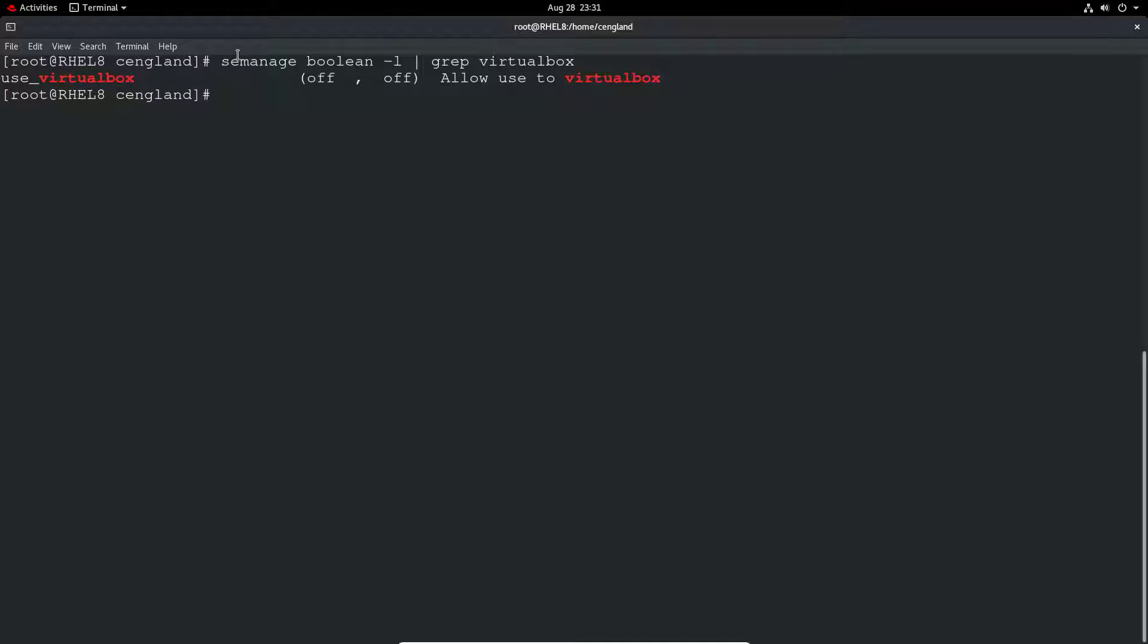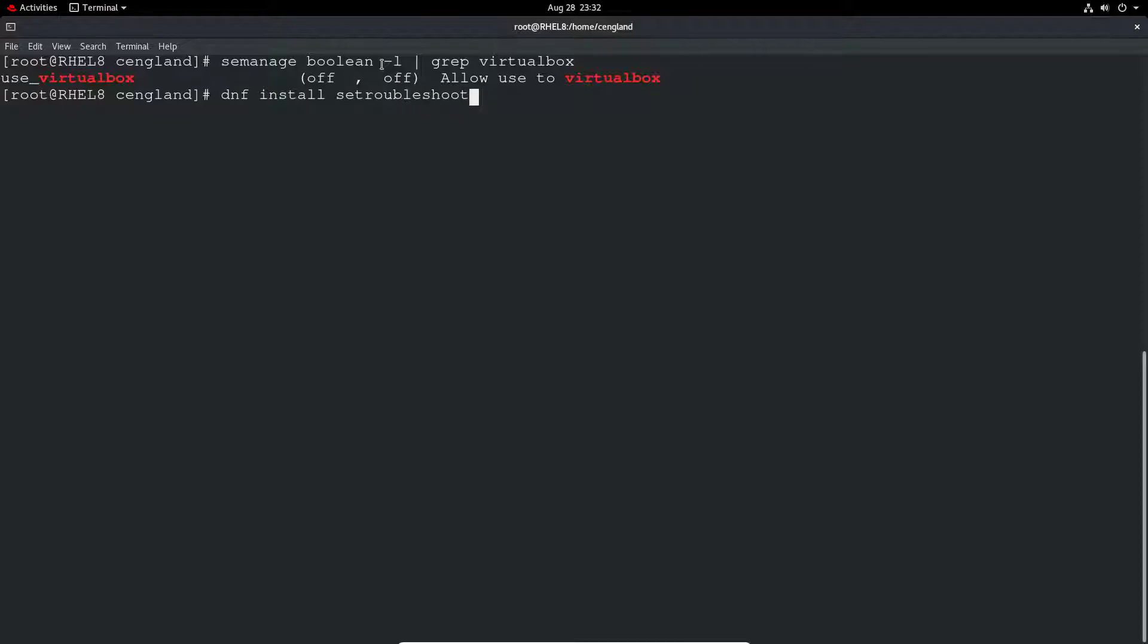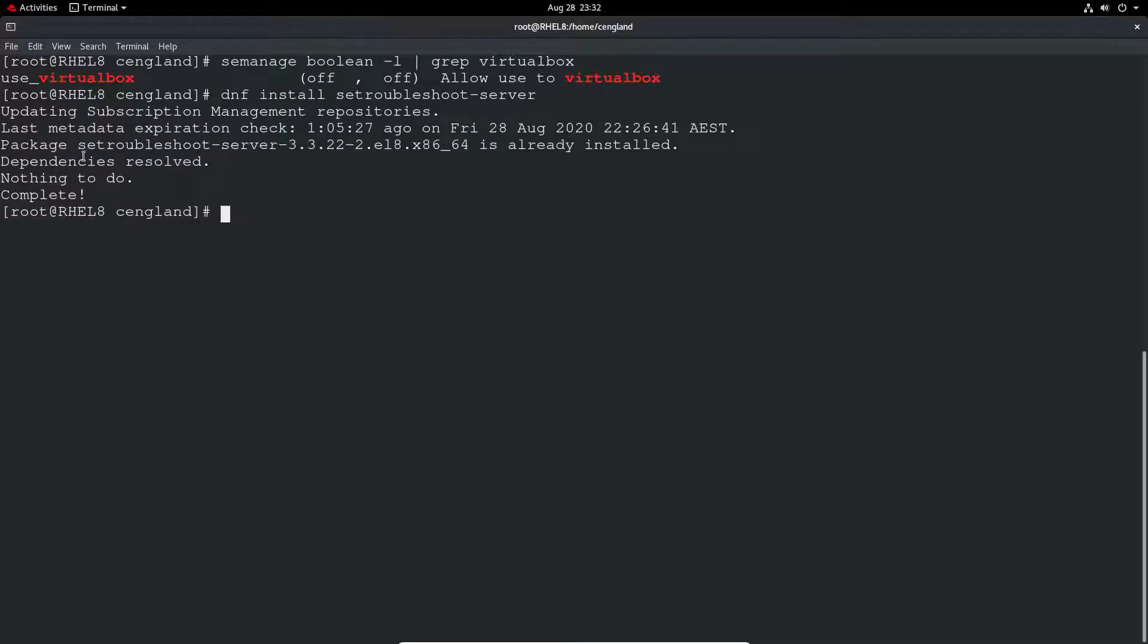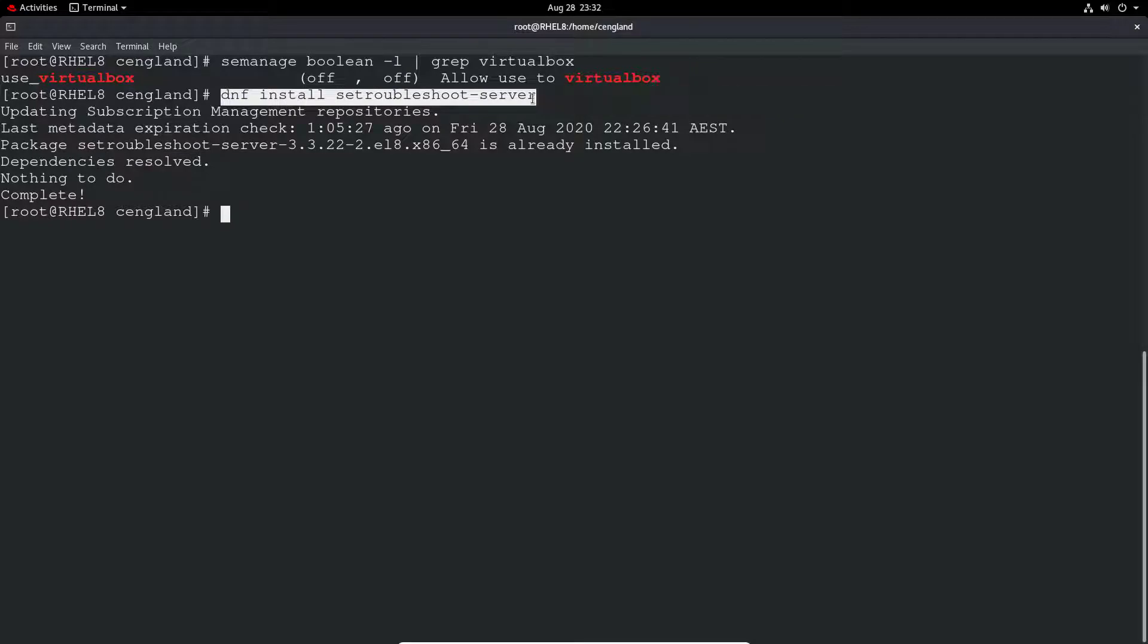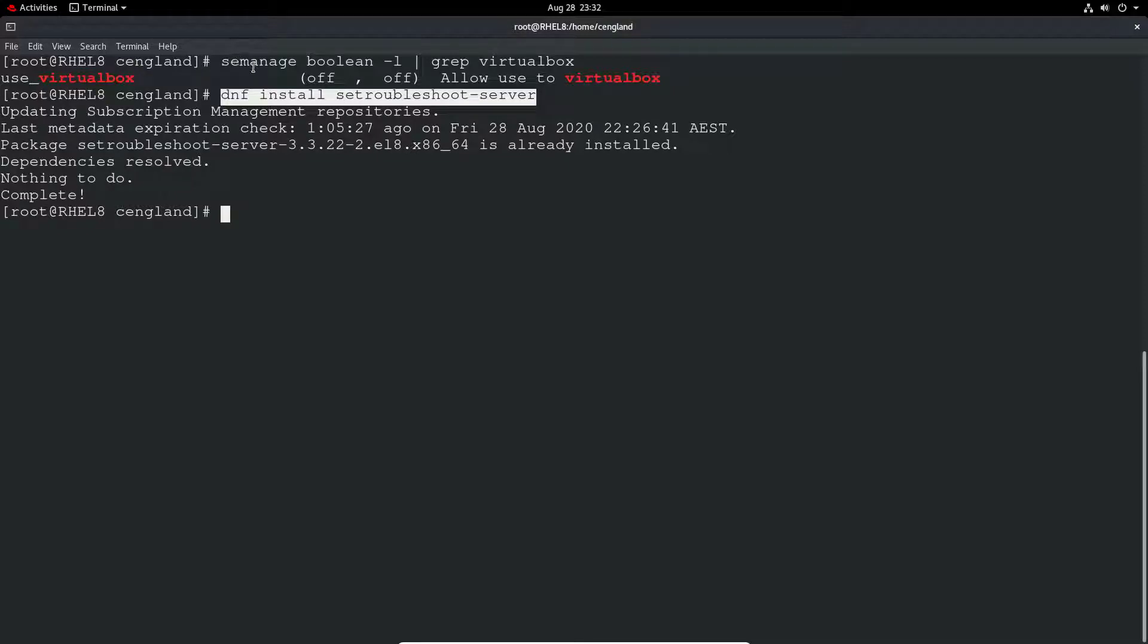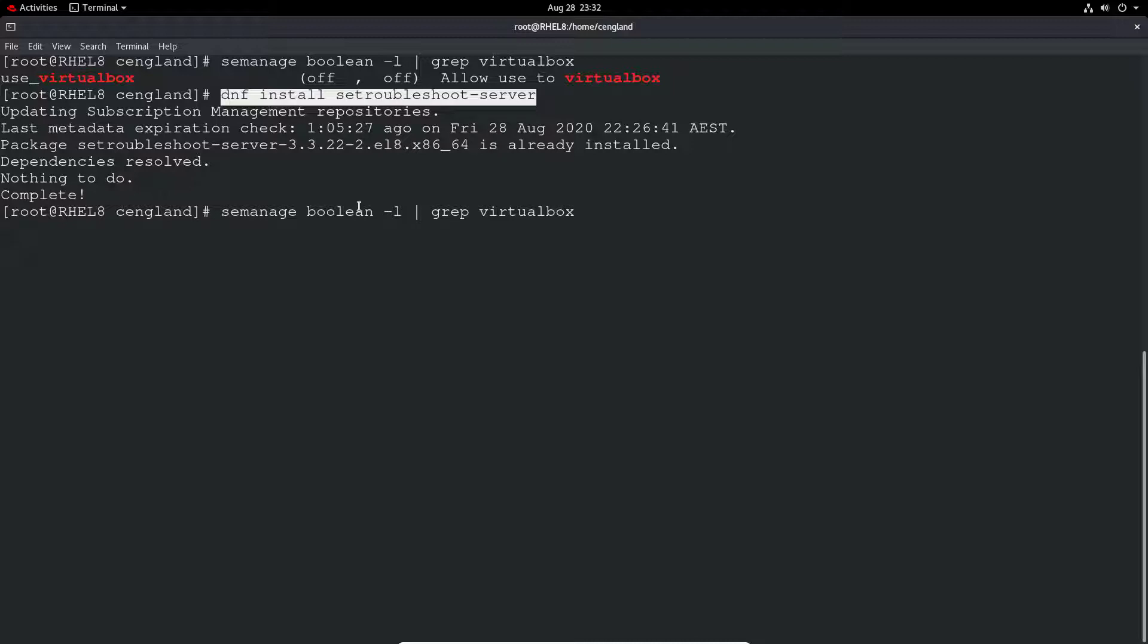Note if you don't get anything from this semanage command, you may not have the setroubleshoot-server installed. Just do dnf install setroubleshoot-server. You can see in our case we've got it already installed. A lot of time you'll see 'se' is just shortened for SELinux. That will give you the semanage functionality.